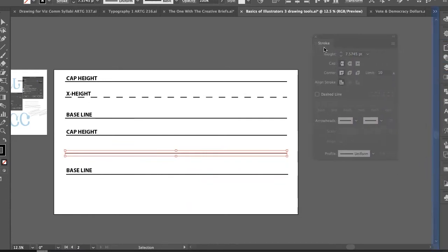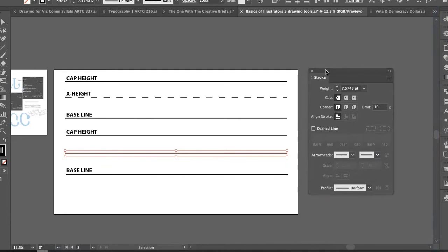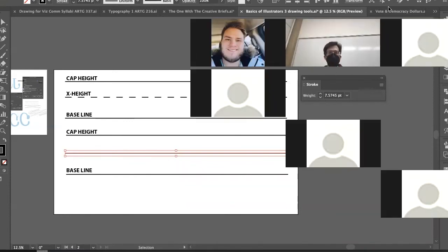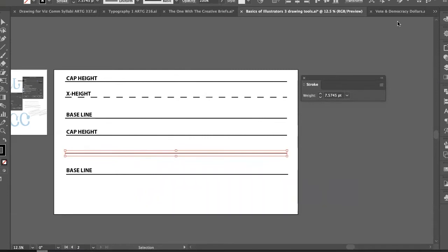When you first open the Stroke panel it may look minimal — there are actually many more options hidden. In the corner of the panel there are four little lines indicating a dropdown menu. Click that and choose 'Show Options' to reveal all the stroke options. There you'll find opportunities to refine and choose your line shape.